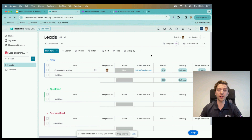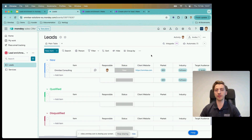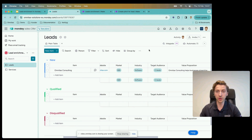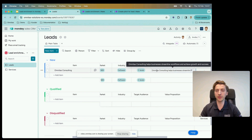In this case, we simply fill in the website, and in the background Make.com is essentially doing the same thing I just described — fetching that website, pulling out the important source information, giving it to ChatGPT, taking the output, and putting it back into Monday. Here we can see it's put in some values: Omnitas Consulting is in the B2B market, the software industry, target audience is generally C-levels, and the value proposition is 'Omnitas Consulting helps businesses streamline workflows and achieve growth and success.'